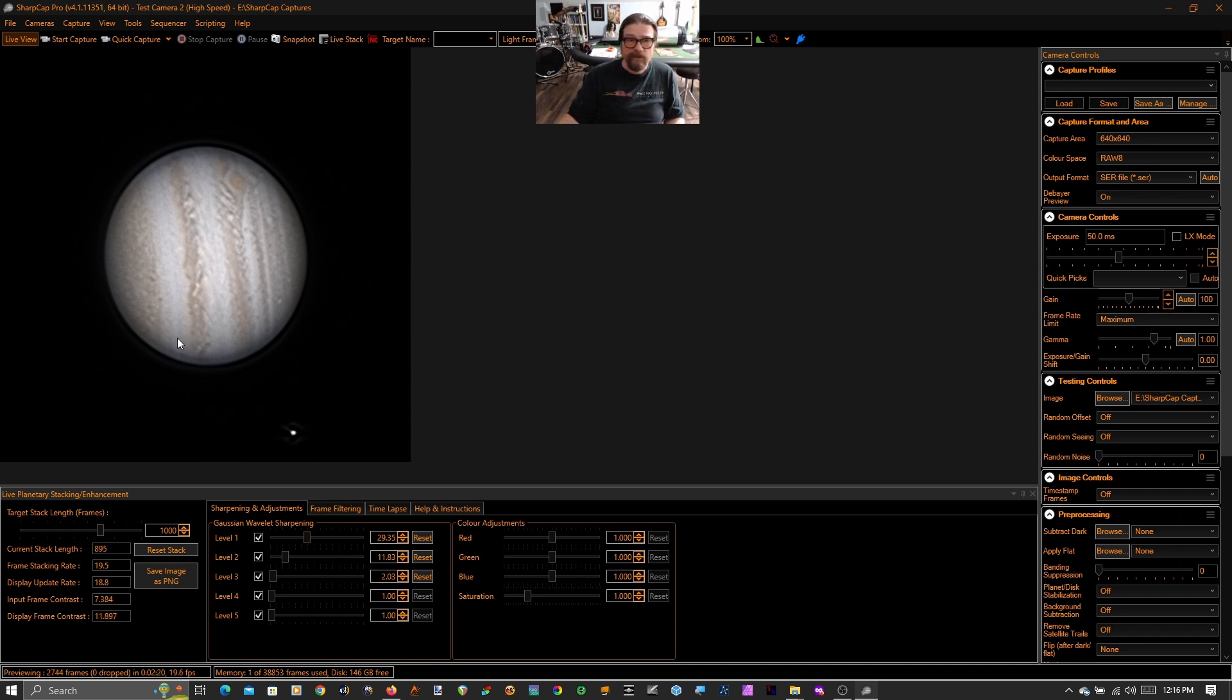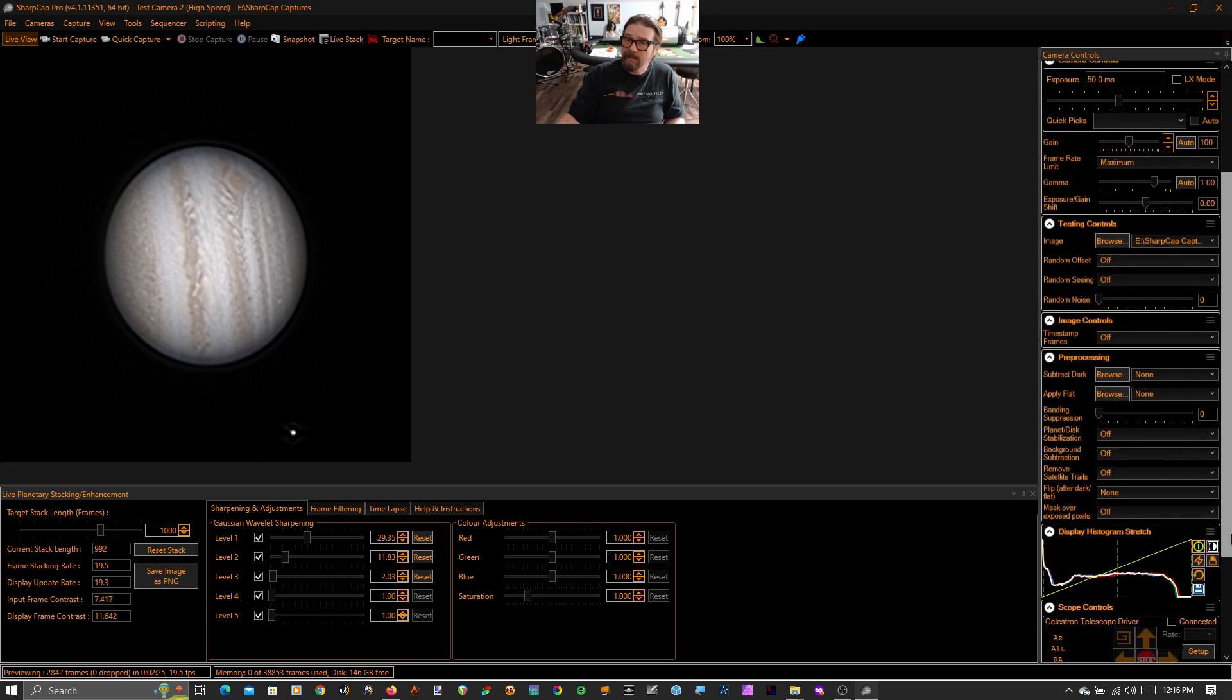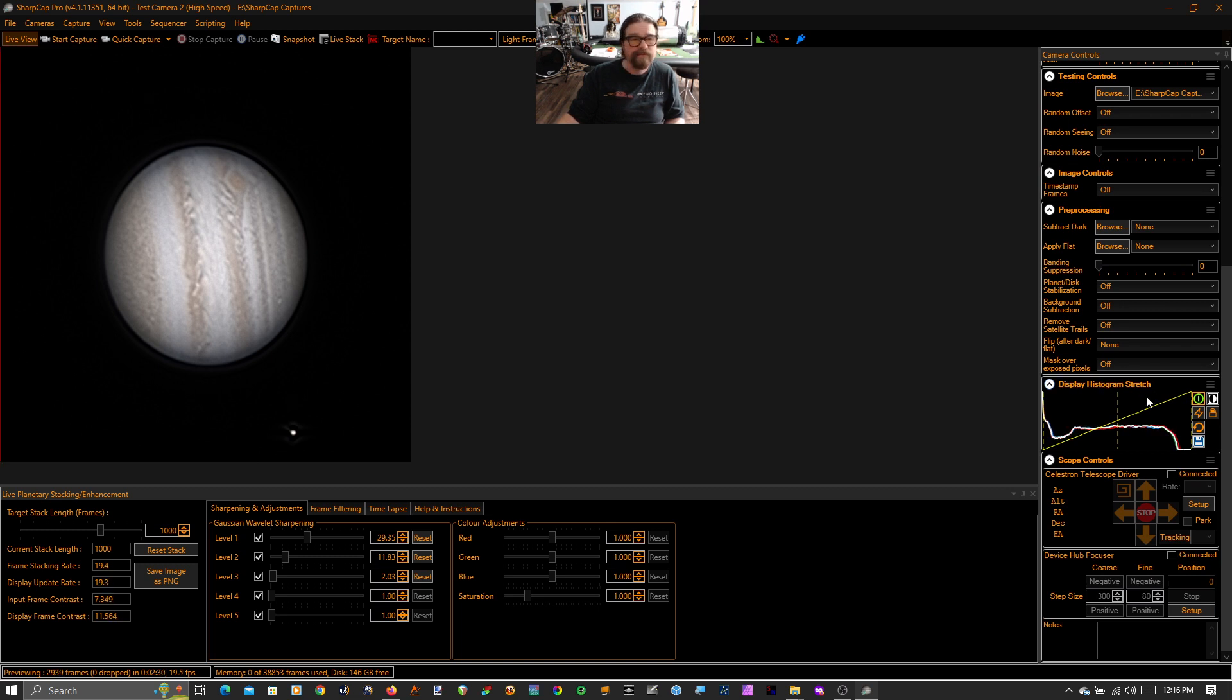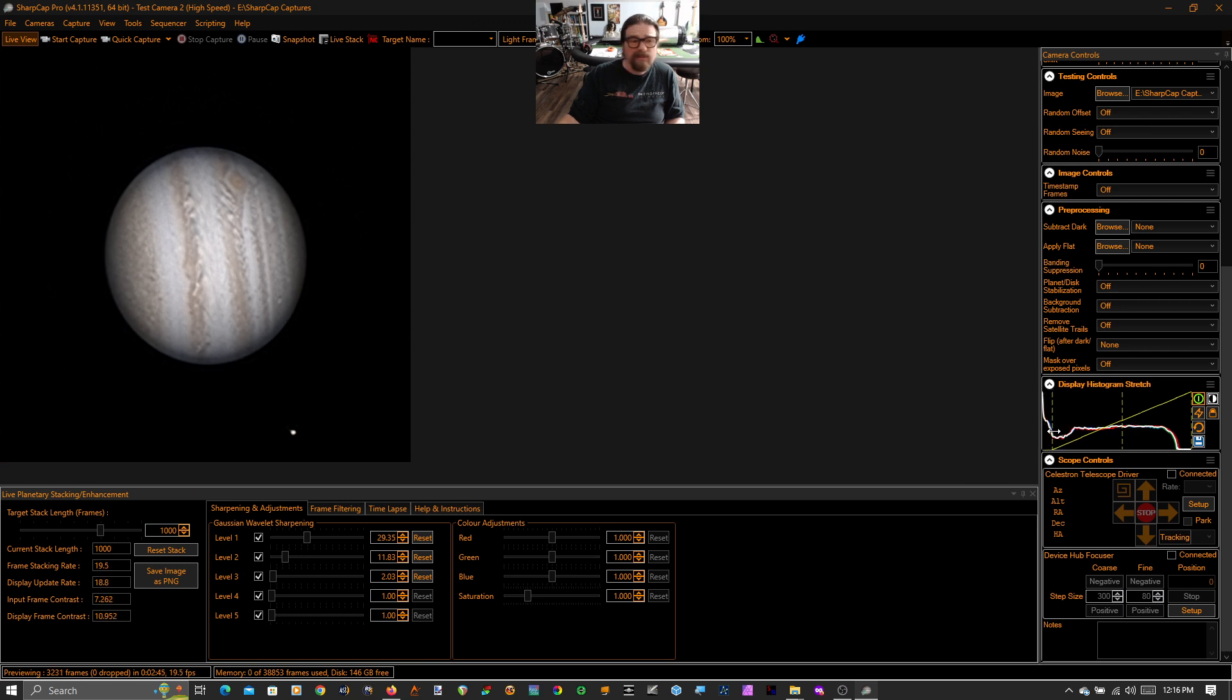The next thing I want to show you is we can clean this up a little bit and also make it look a little better because our display histogram stretch is still live. So we see some ringing around the edge of the planet. We see some ringing around Europa here. Looks like I need to do a little work on my collimation. That's okay. So I'm just going to take my black point and I'm going to raise it up a little bit to clip out that ringing.